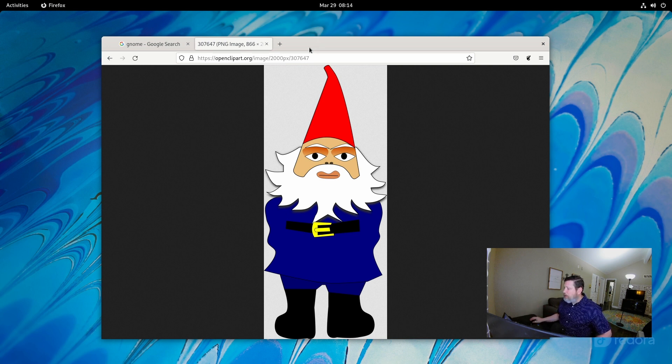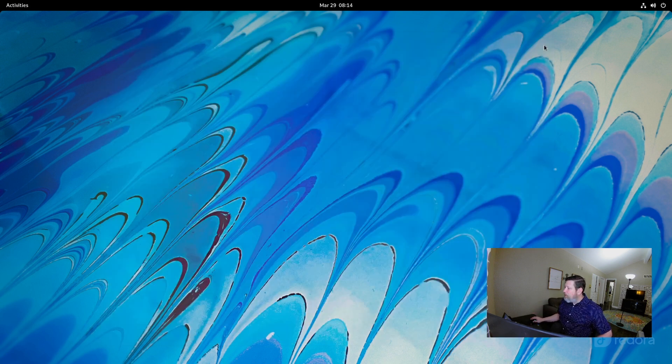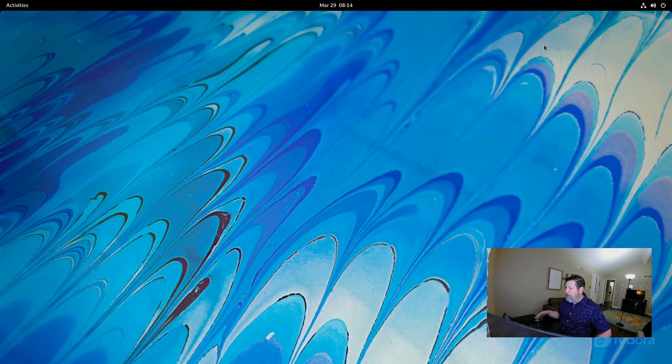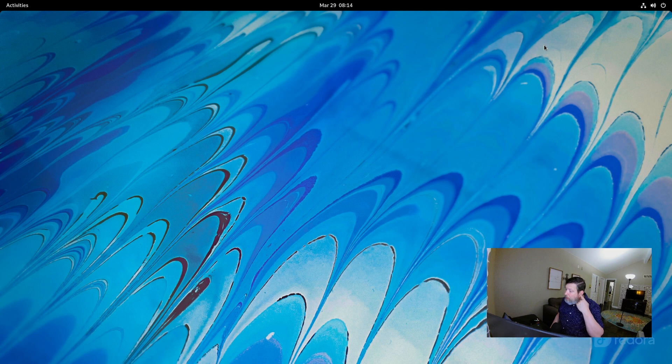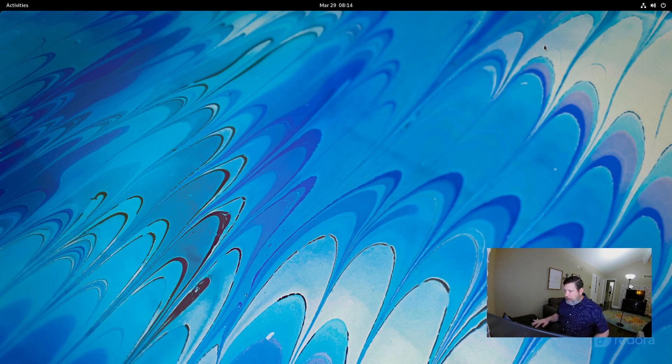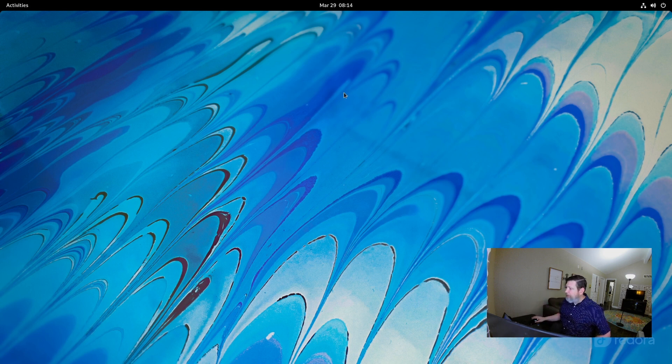You actually are met with just a blank screen. I already have this pulled up. But when you come in, this is what you are greeted with in Fedora 35. And if you don't know what you're doing, you might start clicking and trying to figure out what's going on. But it is quite intuitive once you get the hang of it.